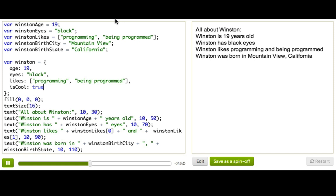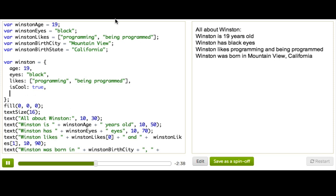In fact, the value could even be another object. So birth city and birth state. Those really are bits of information about the same thing, which is a single location. And so I think it would make more sense if we store it as an object.